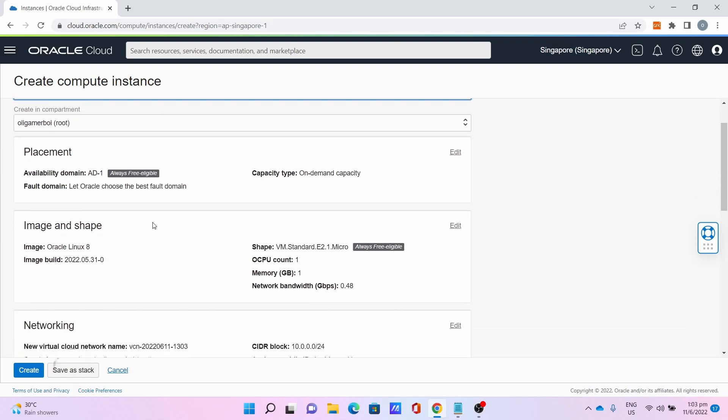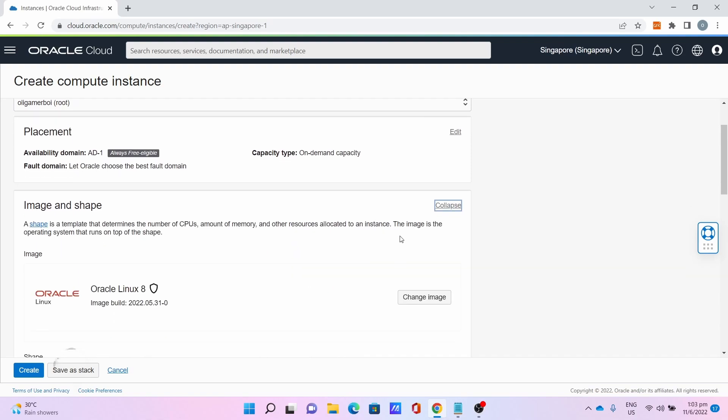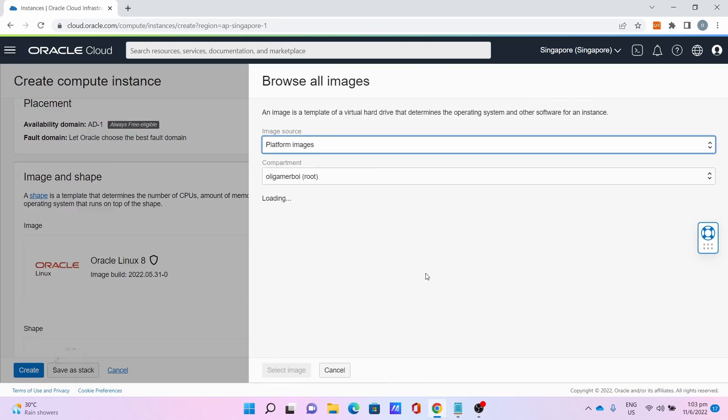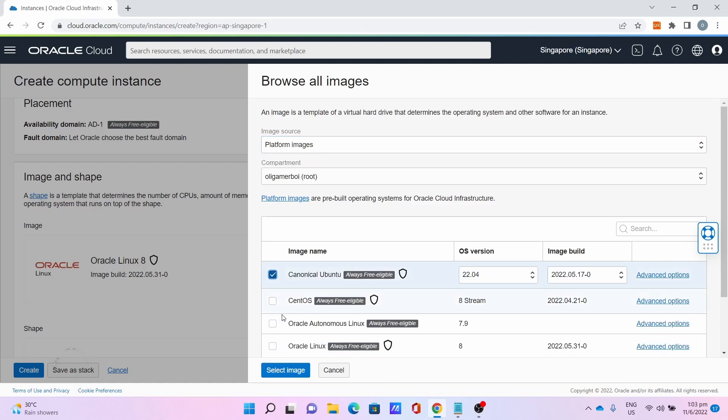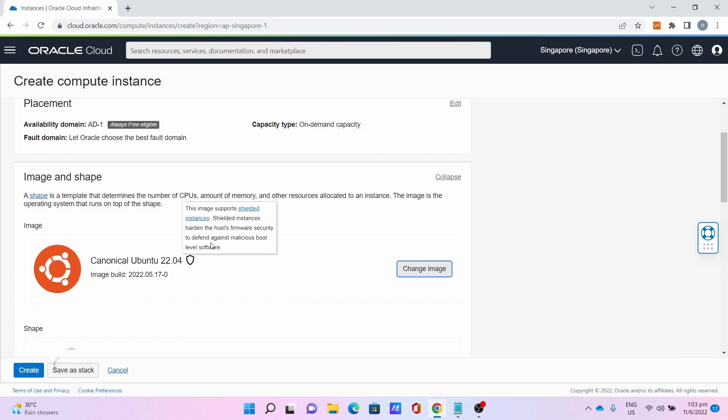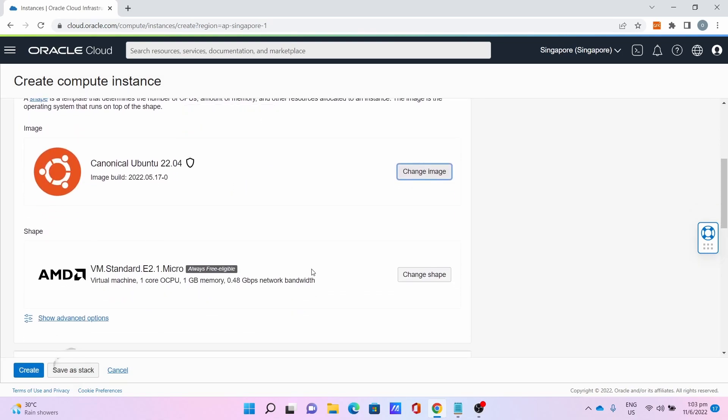Then go to Image and Shape, click on Edit, click Change Image, click on Canonical Ubuntu, then click Select Image.